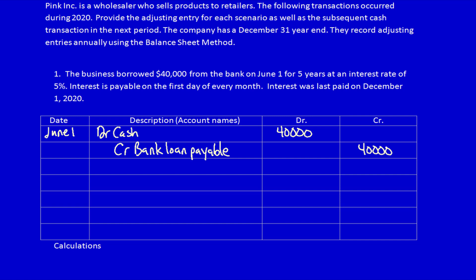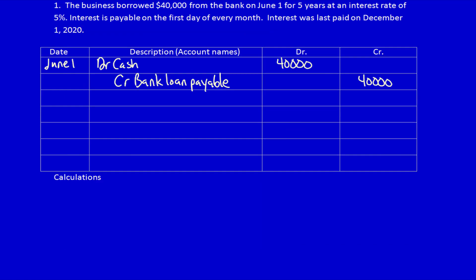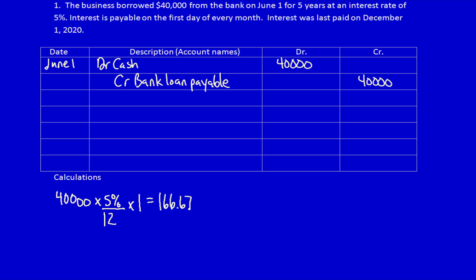We have to calculate what was the cost of using somebody else's money for the last 31 days. Depending on your instructor, you might have to calculate the interest for the exact number of days, but I'm going to calculate the interest for one month: $40,000 multiplied by the interest rate, divided by 12 months, times the one month that I have to accrue for. That equals $166.67 — the amount of interest we owe on December 31st for having the use of somebody else's money for a whole month.